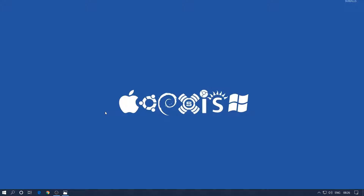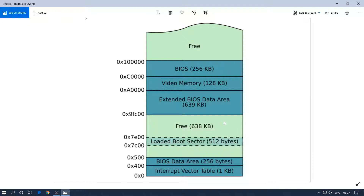Let's get started. Have a look at this particular diagram which talks about how, when BIOS loads up, your memory gets utilized. As you can see, when your machine starts, from zero to 0x500 we have the interrupt vector table and BIOS data area. After 0x500 till 0x7C00, this is unused memory — it can be used for some things, but generally it's free memory.